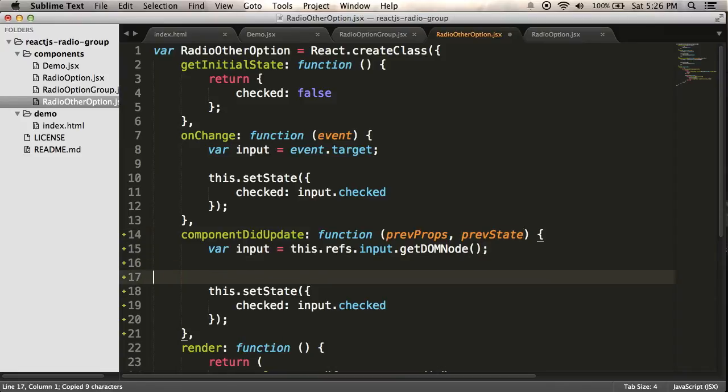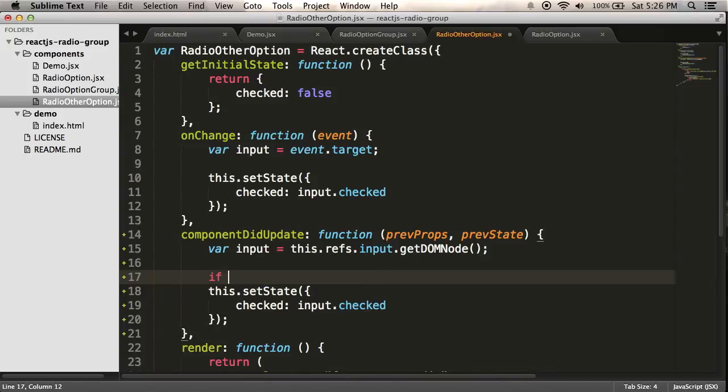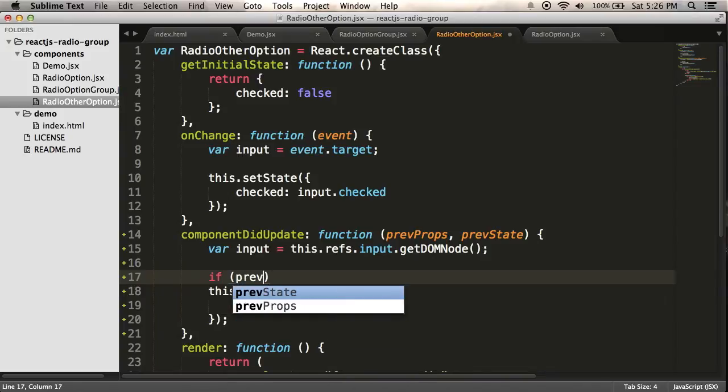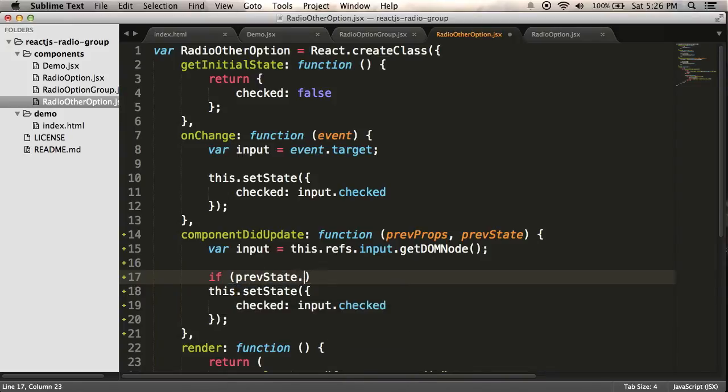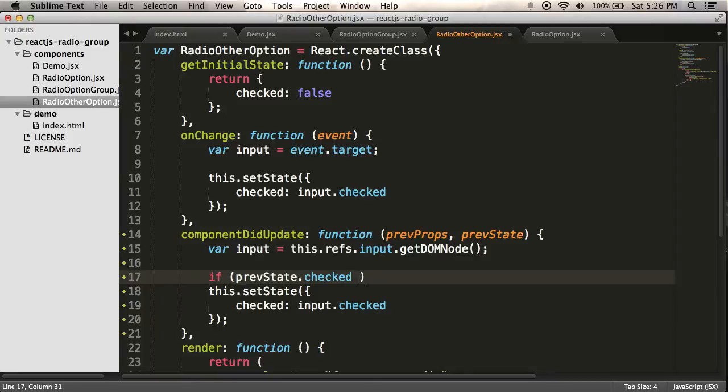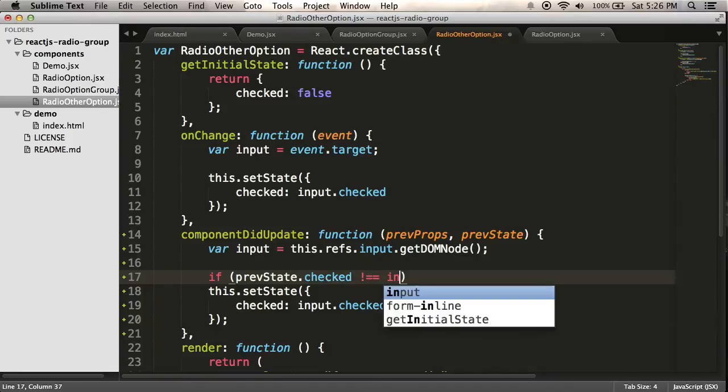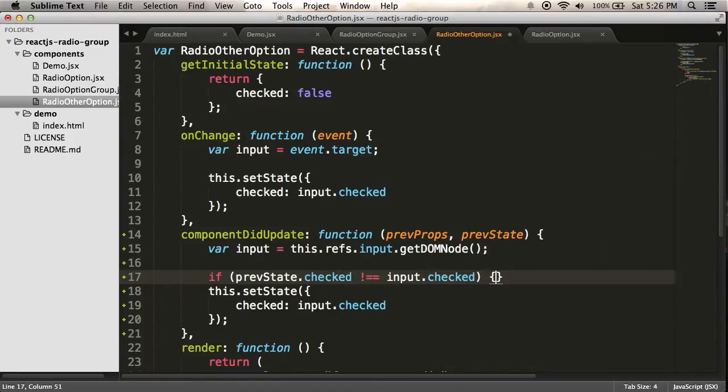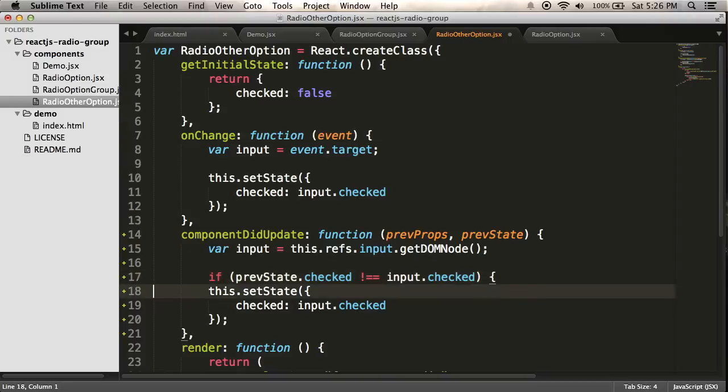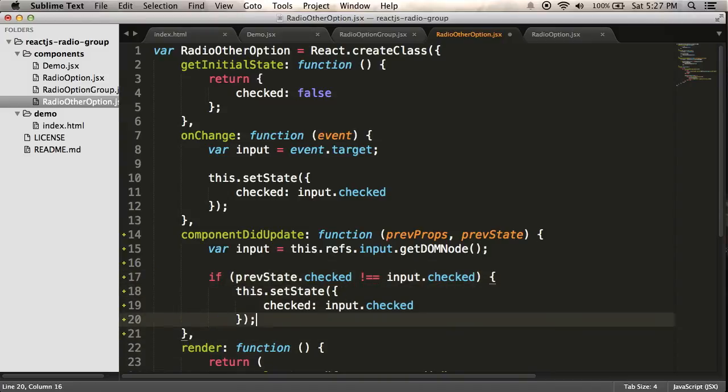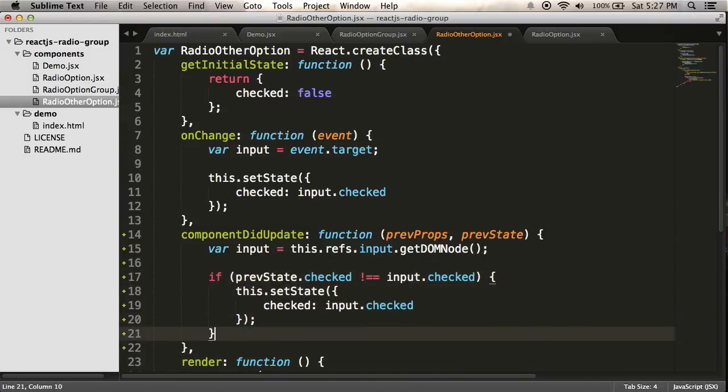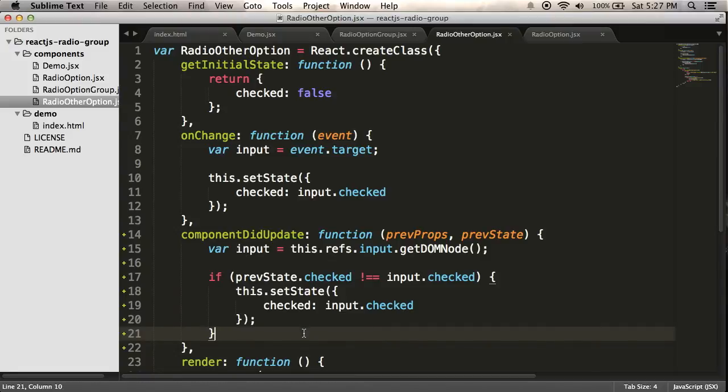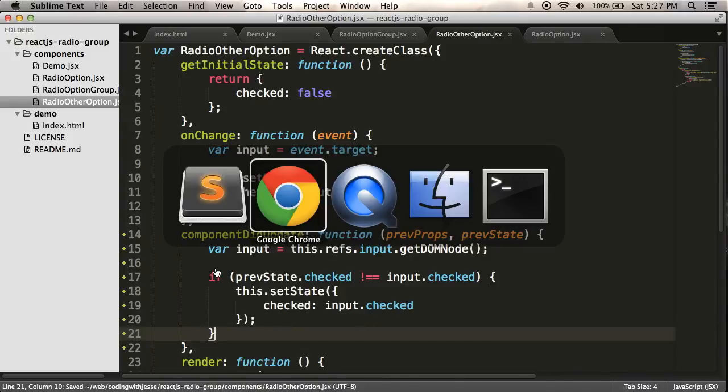So what I mean by that is I know that I only need to set the state if it's not already what I want it to be. So if prevState.checked is not equal to input.checked, then I need to update it. So what's going to happen, I guess, is that the first time it comes in here, it might need to update the state, then it's going to come in here again, but then the state is going to be correct. So that should prevent that infinite loop.